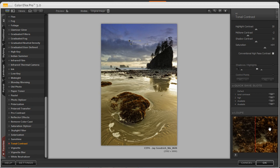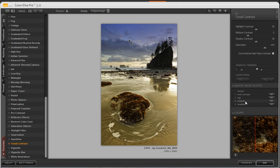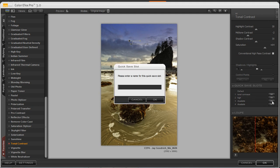Now if this is a look that I want to save for maybe another image that I want to bring in later on, I can save it in the quick save slots. And by clicking on any of the available slots here, I can go ahead and click on Set, give it a name, and we're going to go ahead and call this Tonal Contrast 2, and press OK.